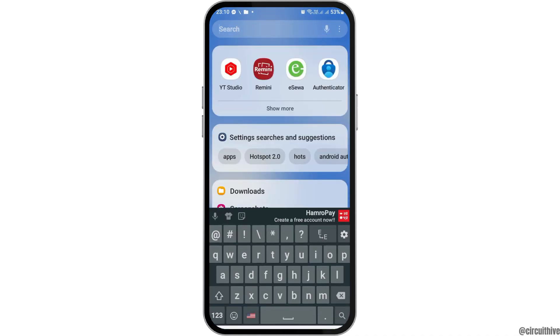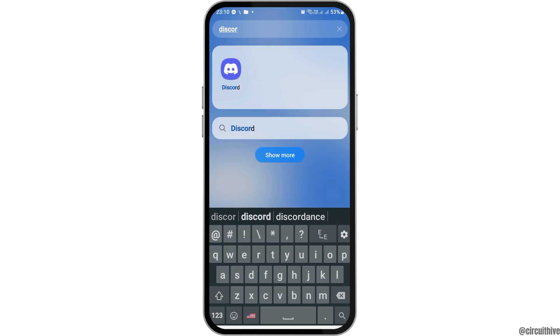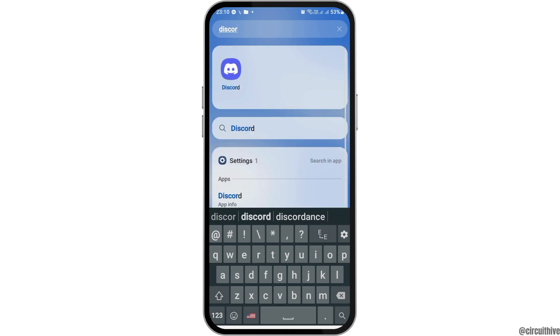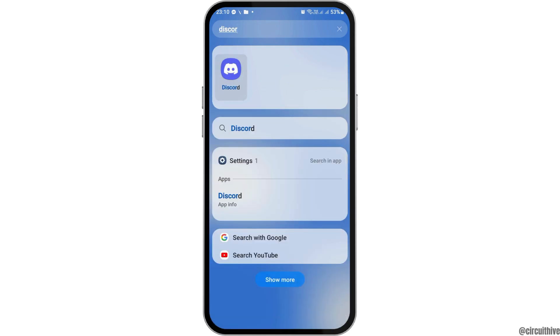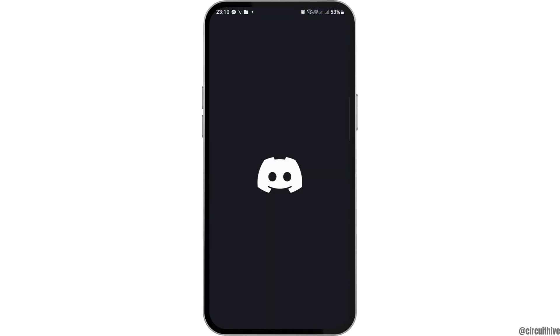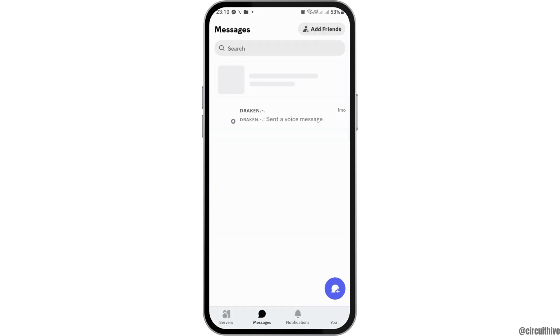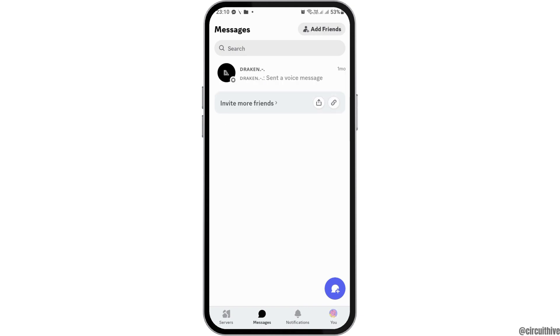First of all, you have to go to the search icon on your mobile device and then search for Discord. After you find Discord, tap on it. After you tap on Discord, you can see the next interface of the Discord.